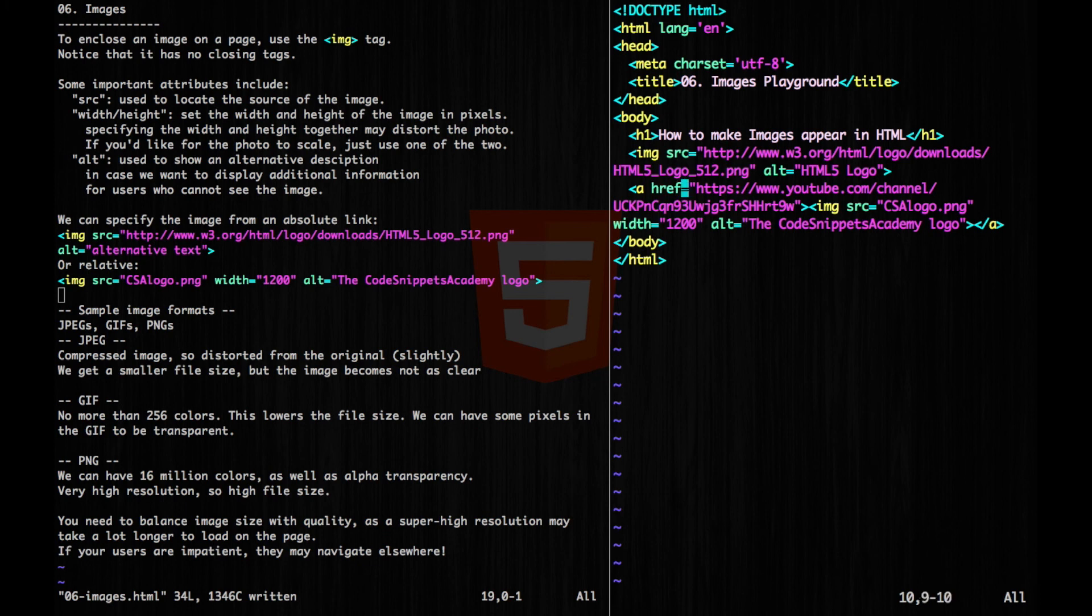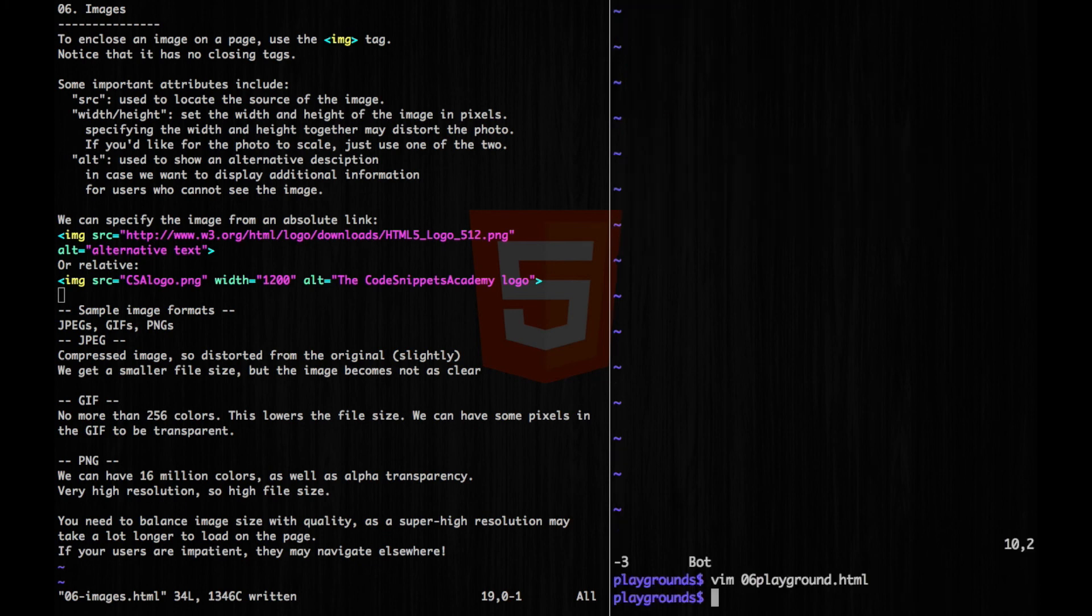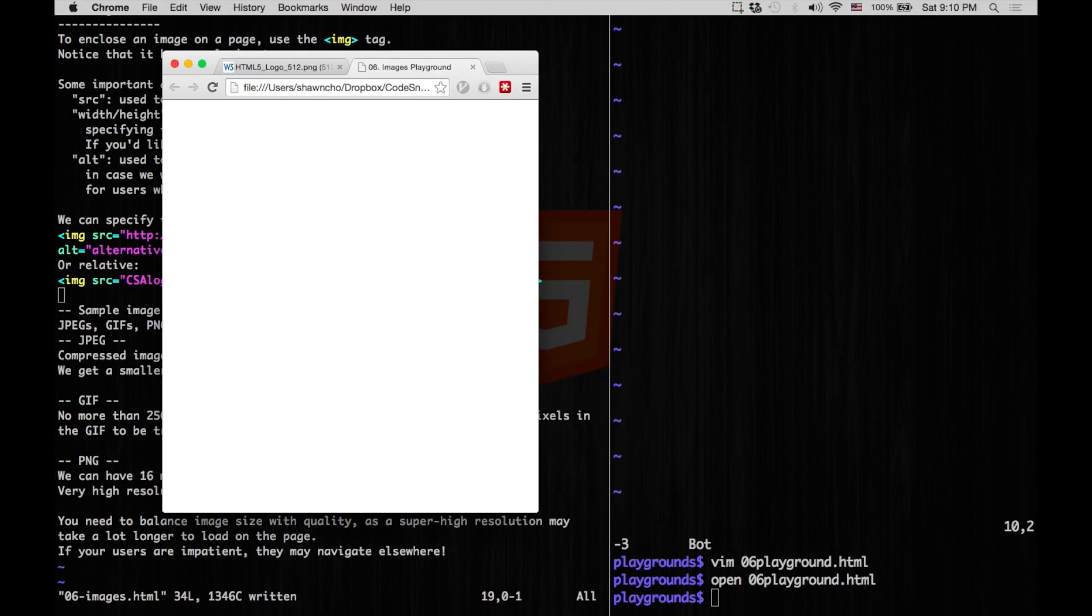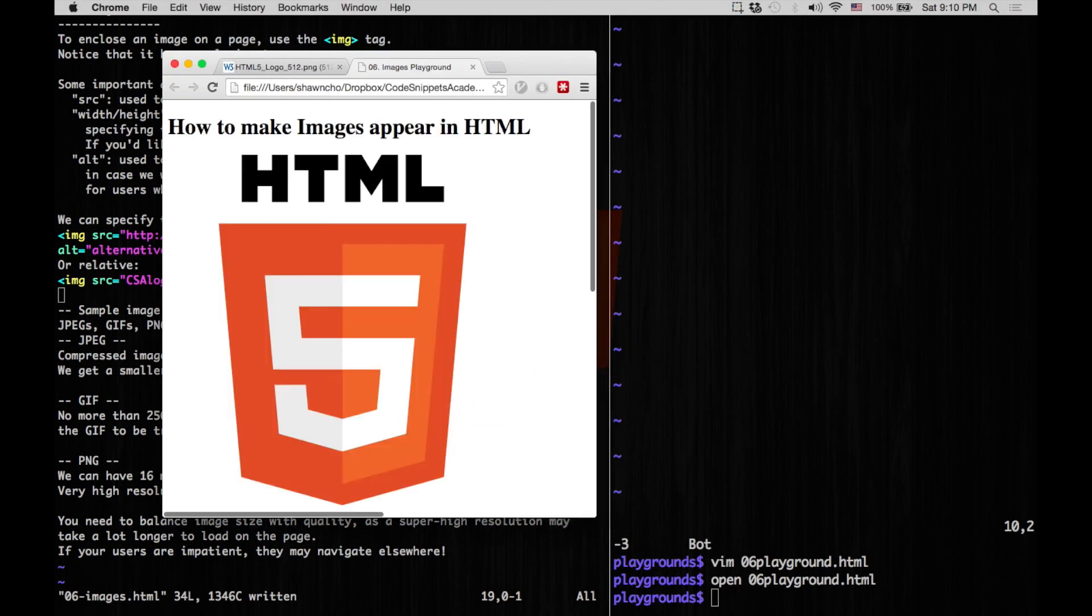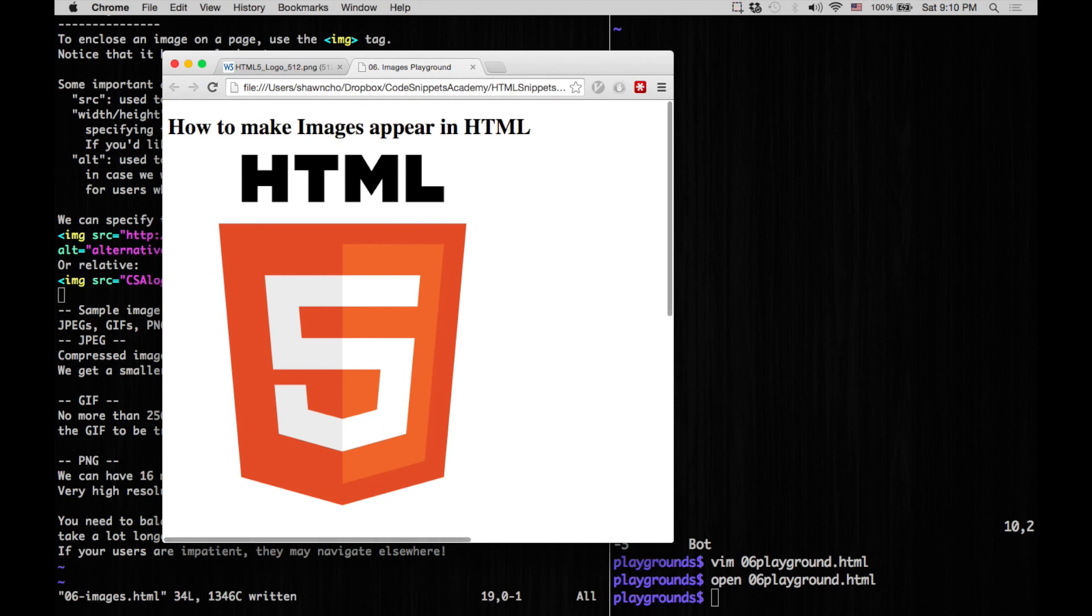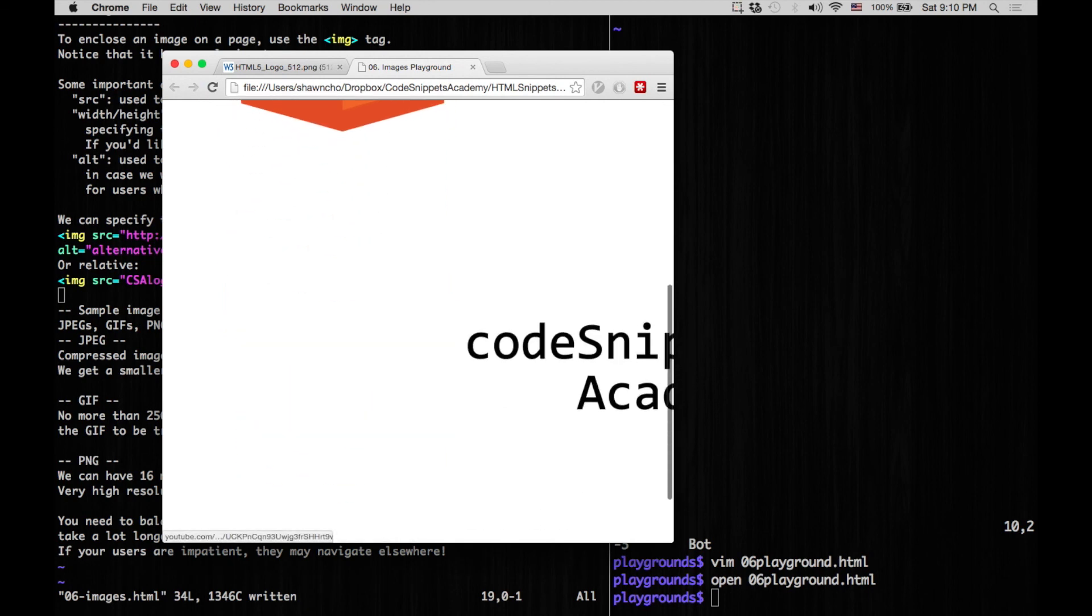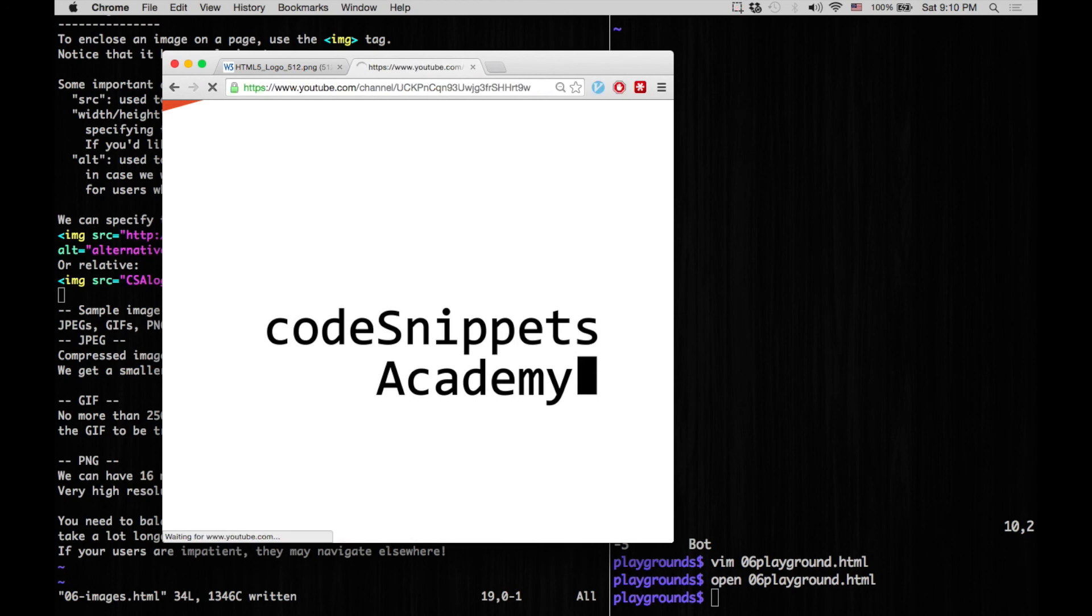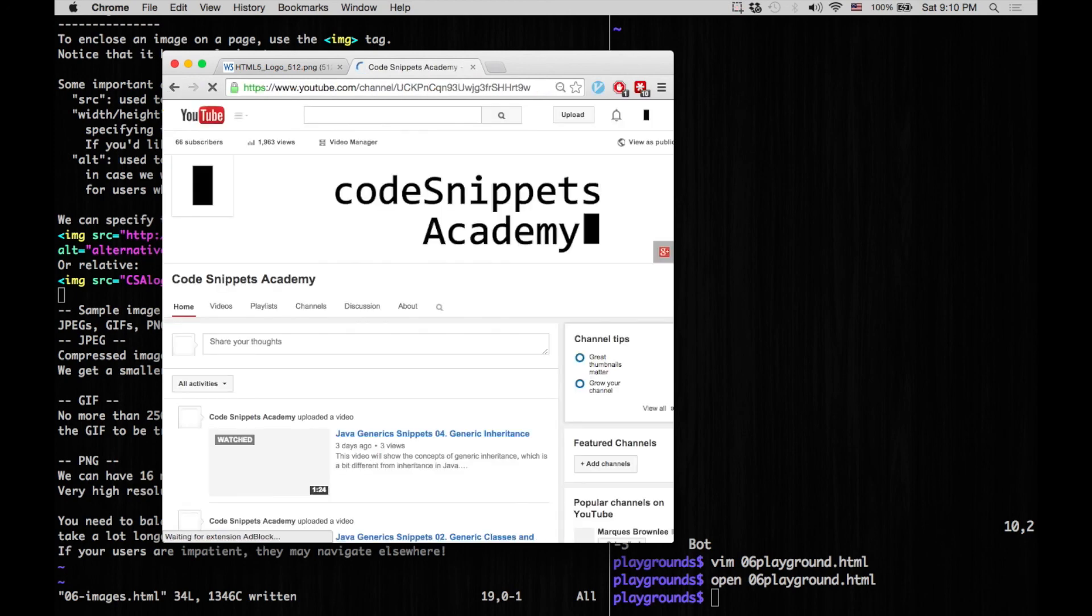Alright, now let's test this out. So now you can see the HTML5 logo, as well as the CodeSnippetsAcademy logo. And I can click it, and it should take me to my YouTube channel.